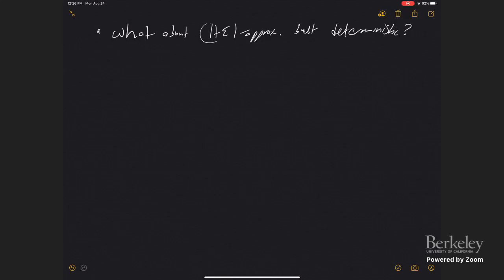A student asks: does the proof work for C-approximation, not just 1+epsilon? The proof shown is specifically for 1+epsilon approximation. There is another paper by Amit Chakrabarti and a co-author that proves linear lower bounds even for larger constant approximations.